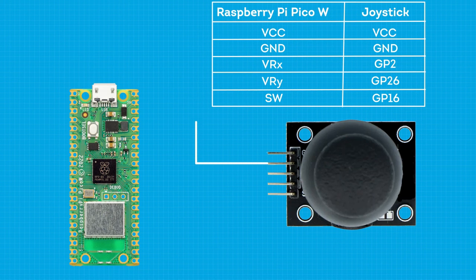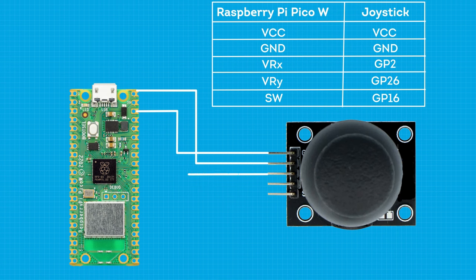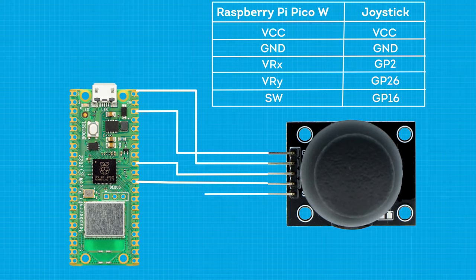Now how will you connect this joystick with Raspberry Pi Pico W? Connect VCC of joystick to voltage pin of Raspberry Pi Pico W, ground to ground, VX of the joystick to pin 2, and VY to pin 26. The SW pin should be connected to pin 16 of Raspberry Pi Pico W. Now let's jump to the software section of this project.